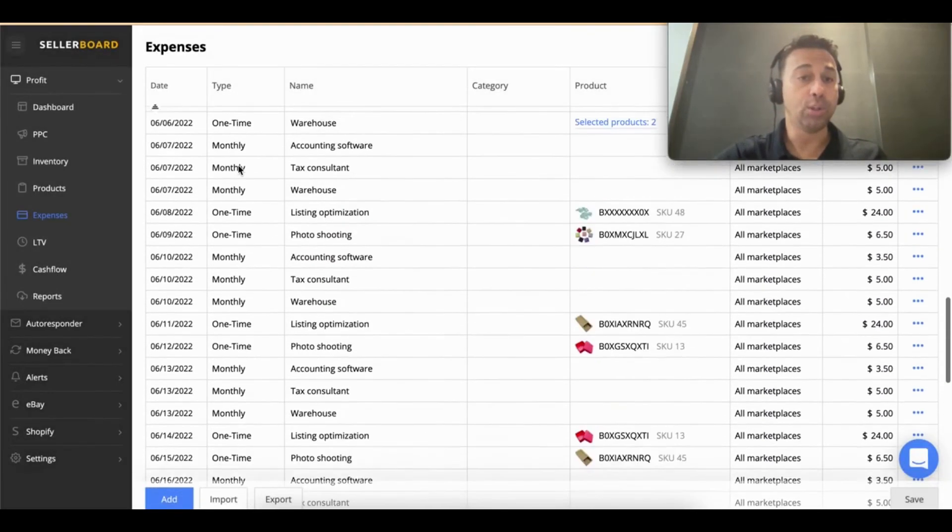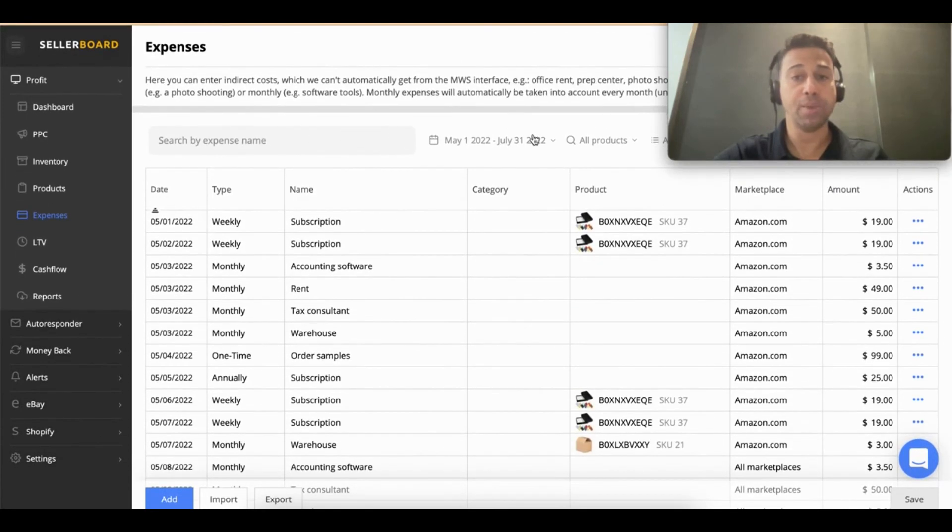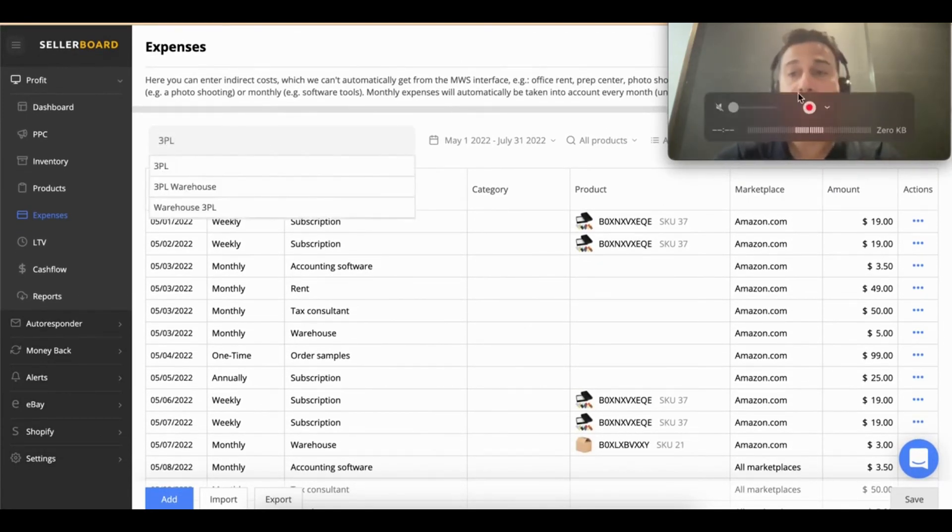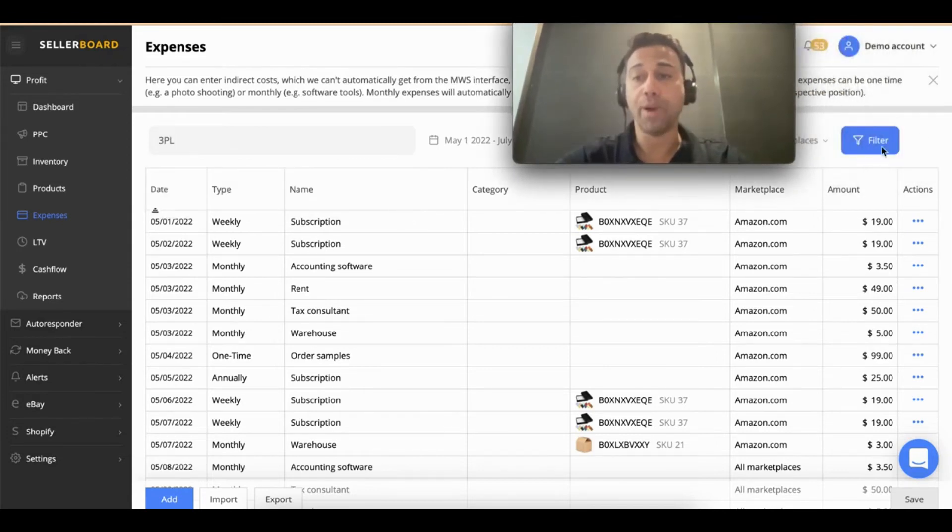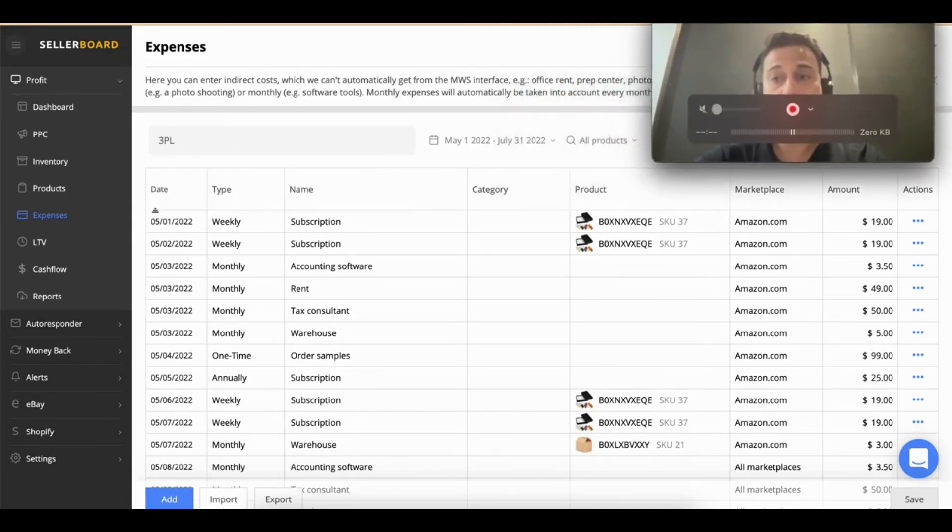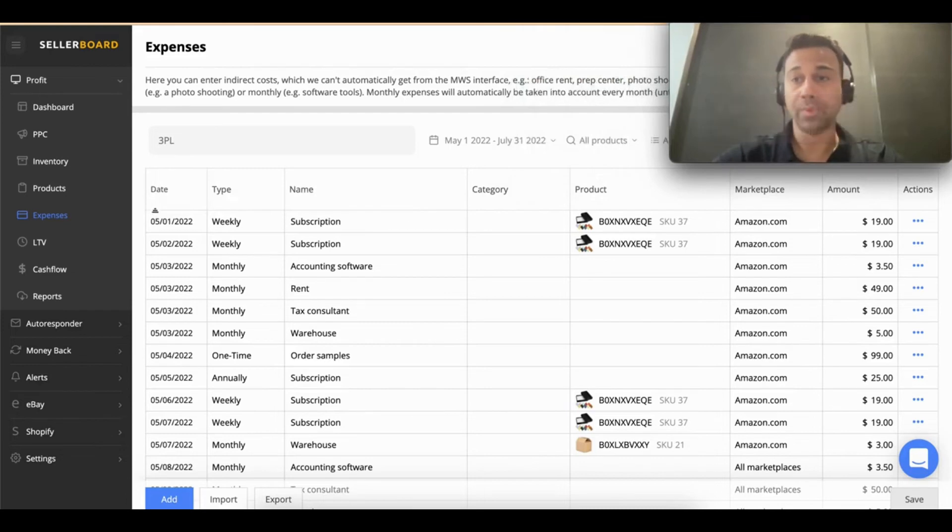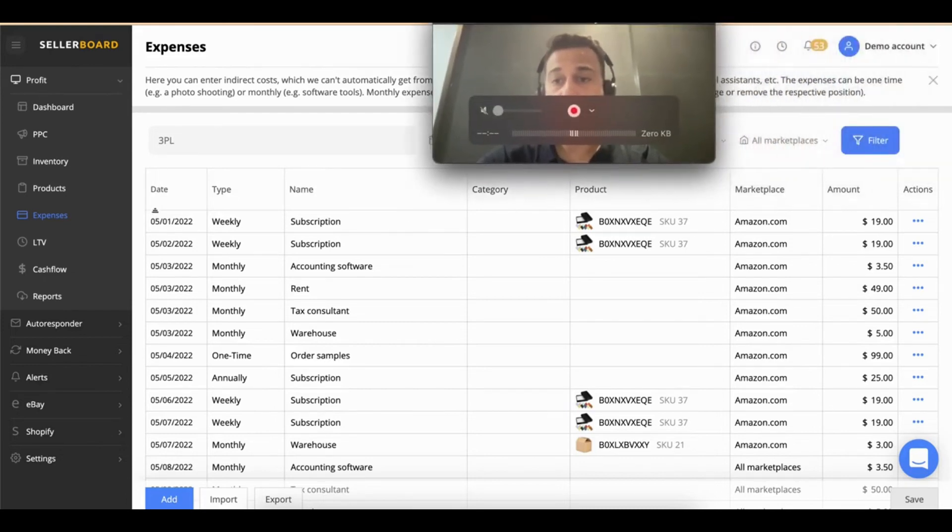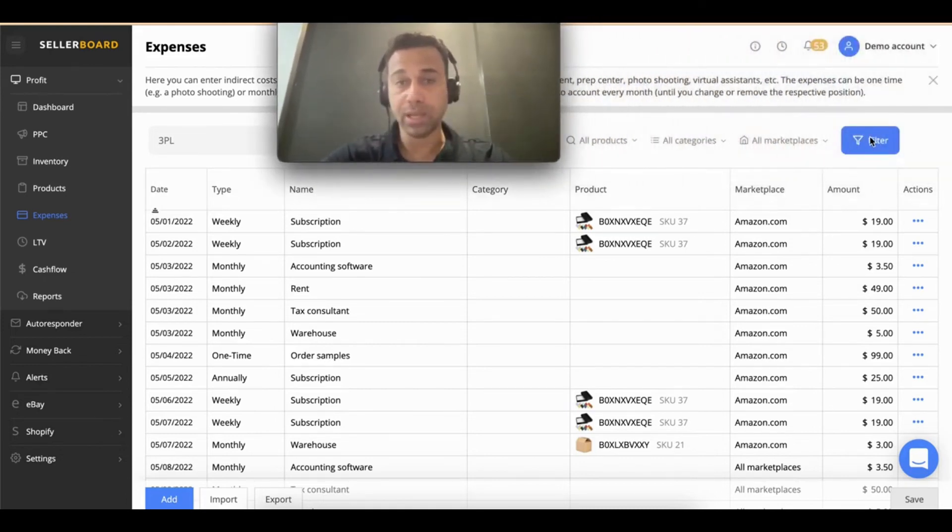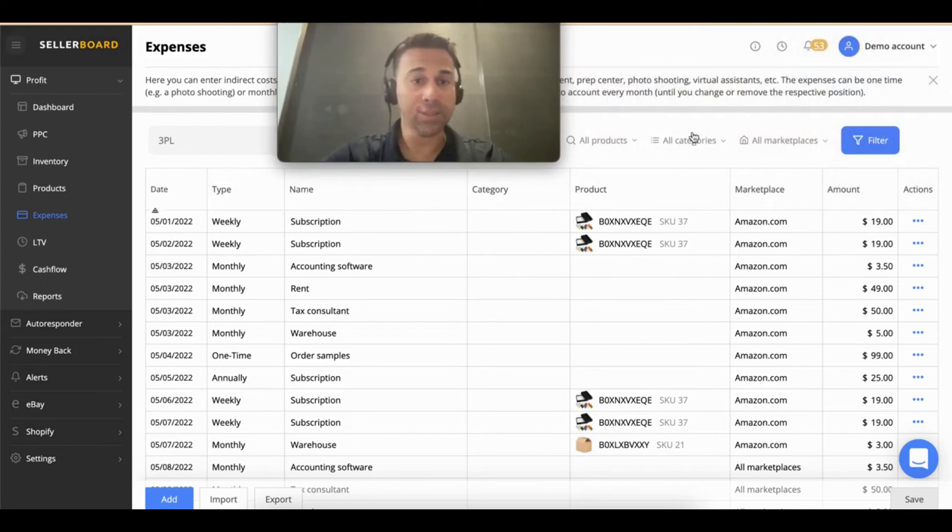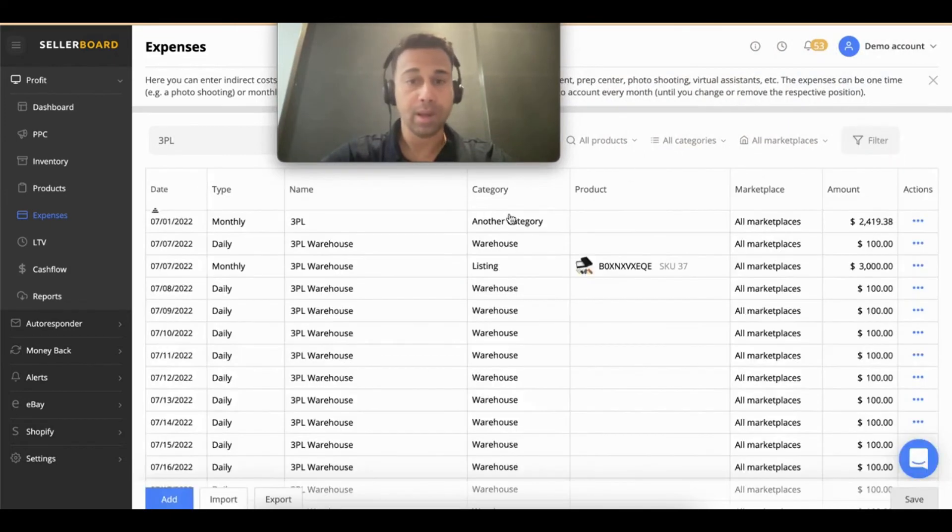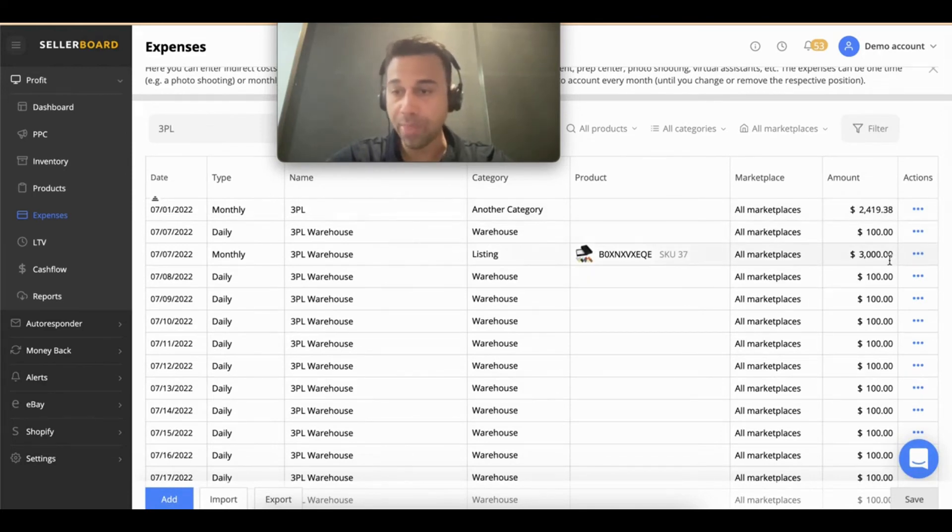If you go look for your expense, just make sure you are on the correct date range. I'm going to search for '3PL' and I'm going to press filter here. I should be able to see my expenses. And there you go, I have some expenses here. I think this is the one that I created.